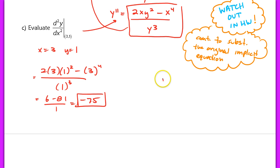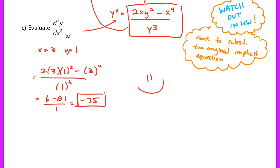That ends the lesson. Make sure you're comfortable using implicit differentiation and applying the chain rule when finding the derivative of y, and that you can isolate y prime. Nice job — I will see you guys in class tomorrow.